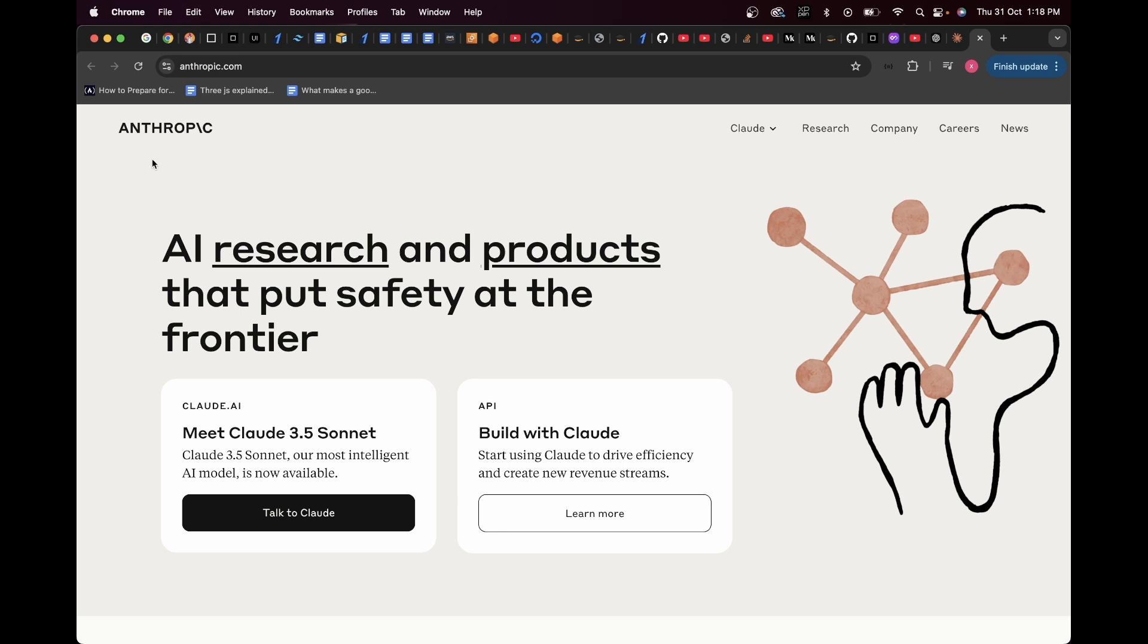Anthropic is becoming pretty popular right now, as opposed to its competitors like OpenAI or Gemini. Anthropic is becoming quite popular due to its AI model named Claude. But recently, after a few iterations, Anthropic launched their new AI model called the Claude 3.5 Sonnet.